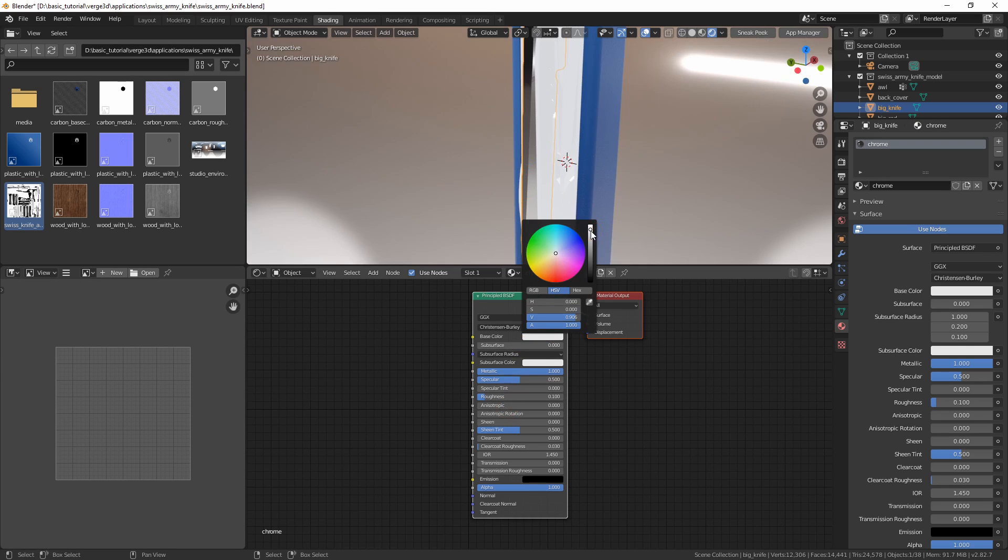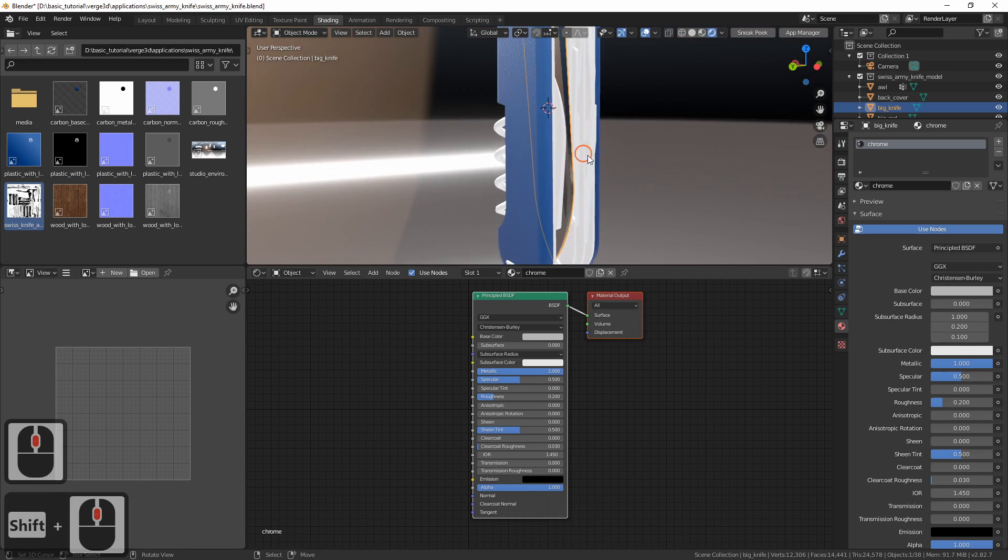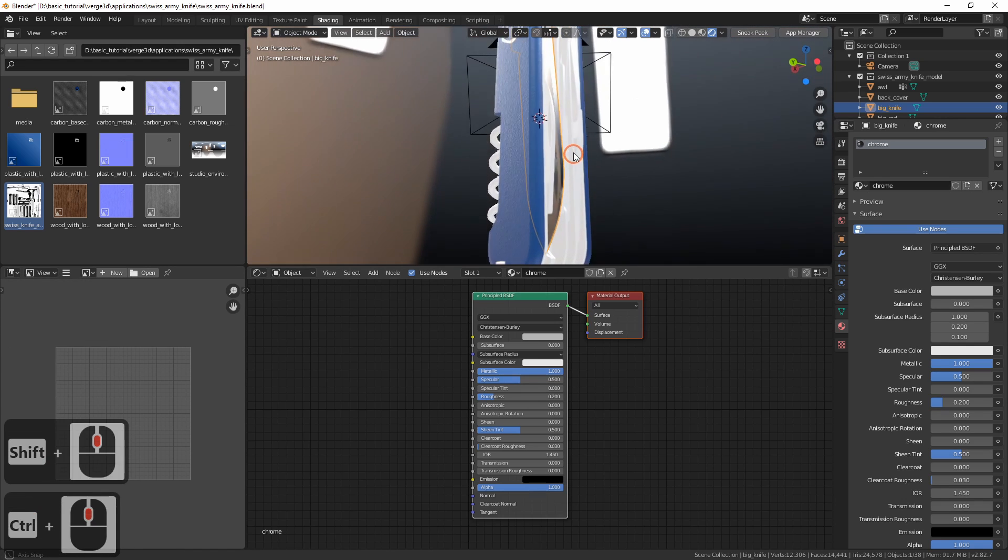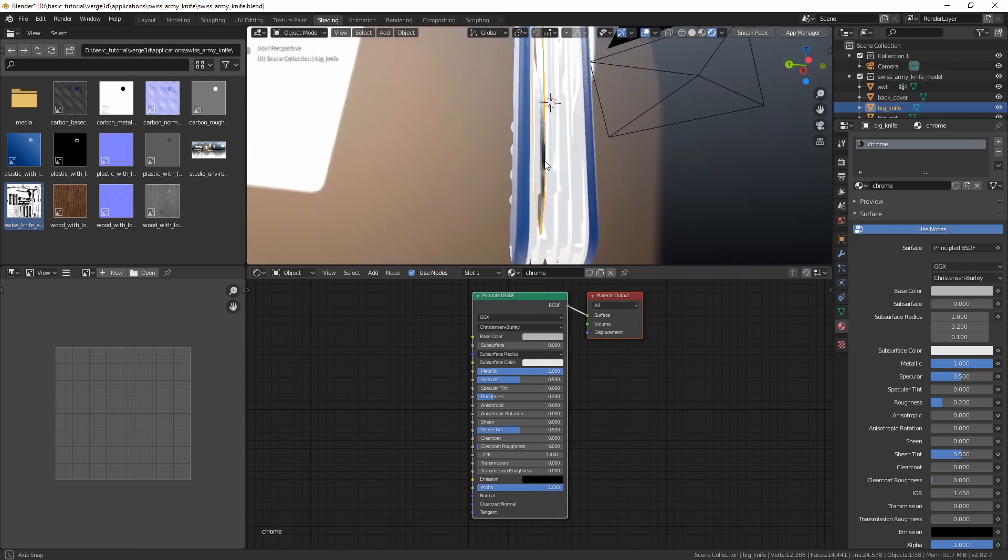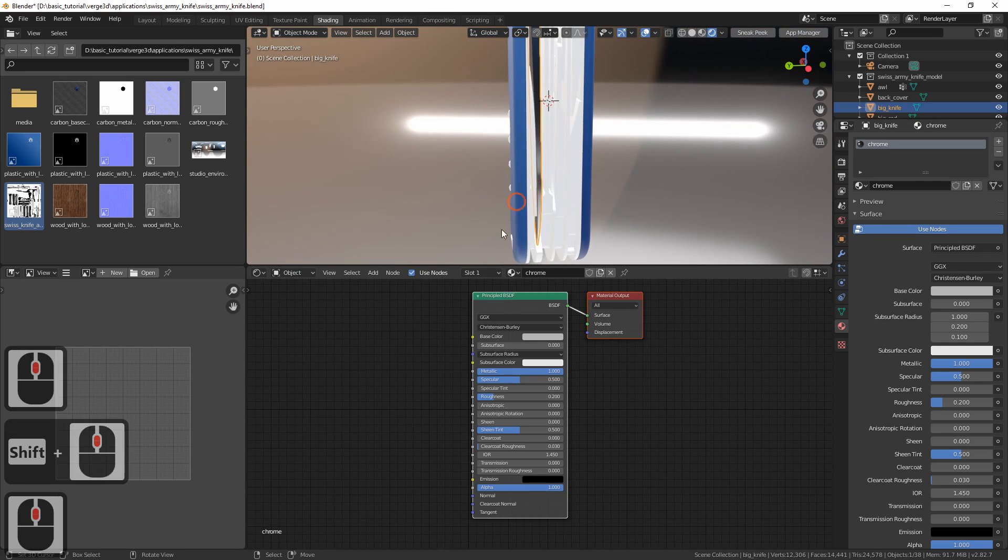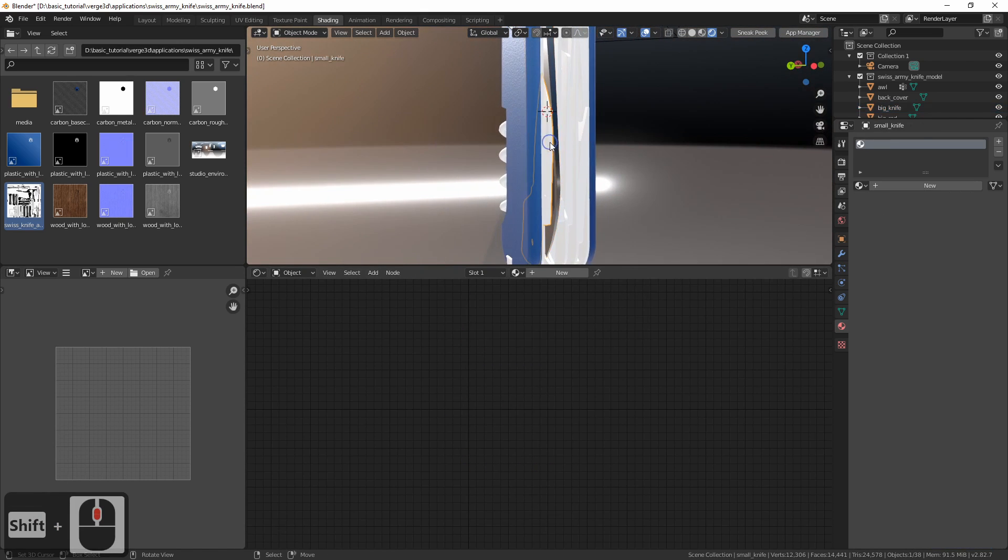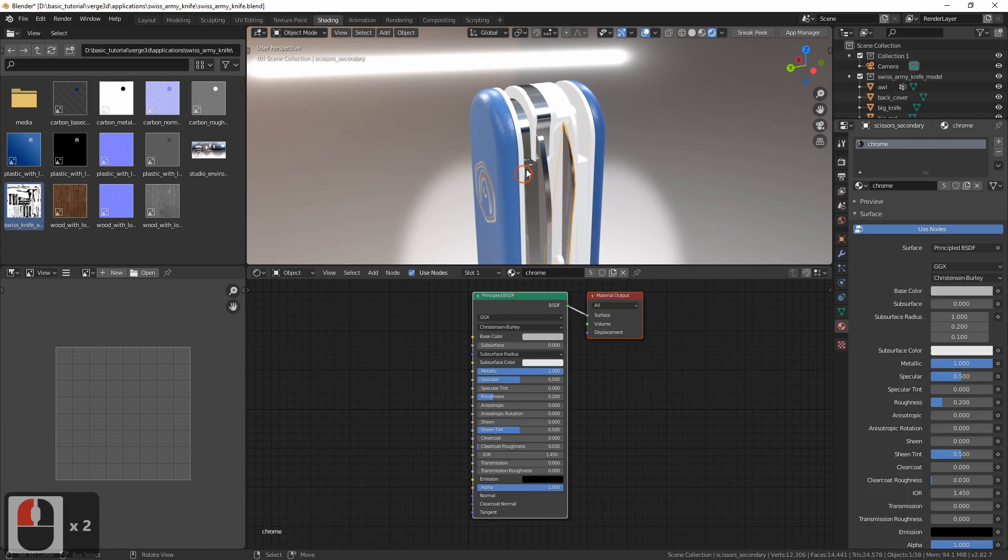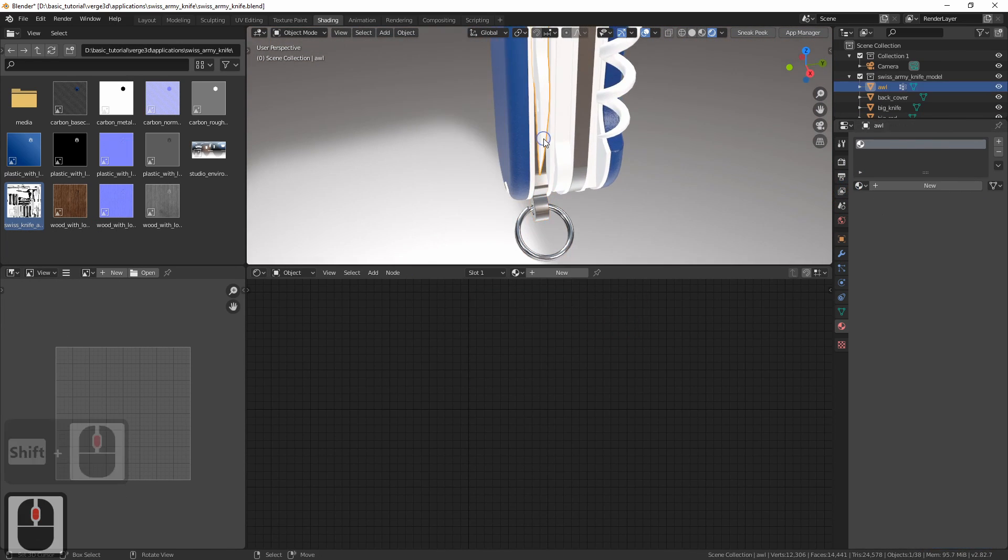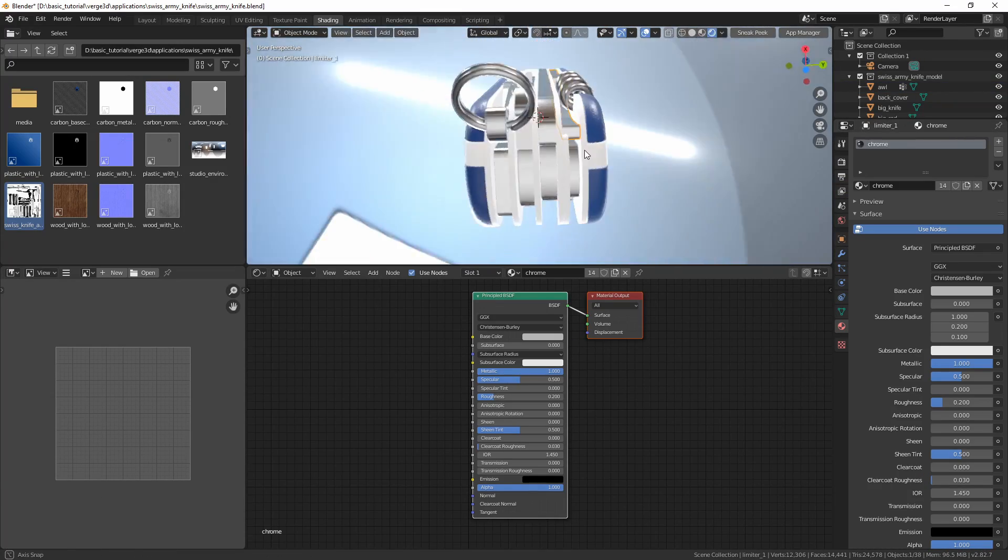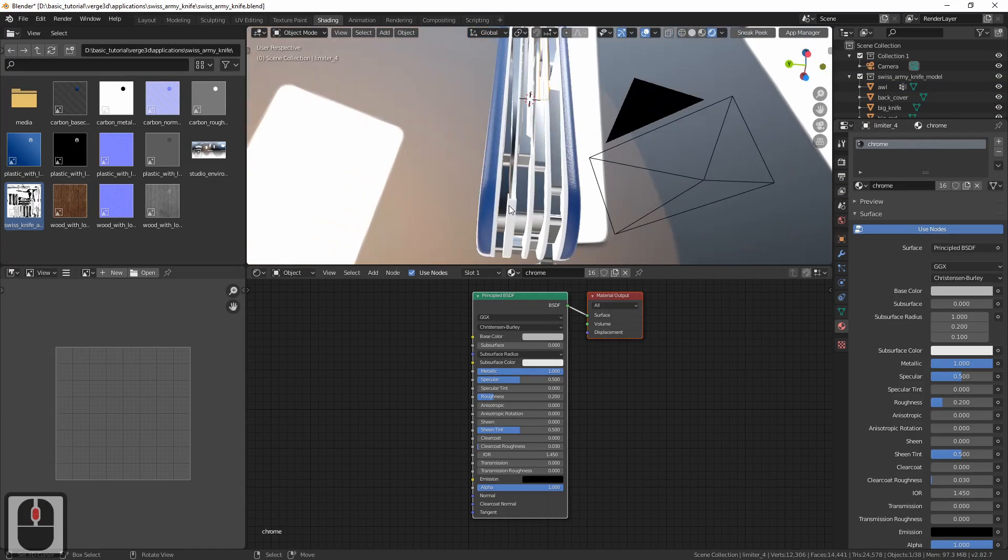Also will make it a bit darker. Well, let's try roughness 0.2, that is a bit less polished. The chrome material is ready. Now let's assign it to all relevant parts. So now all the blades are chrome.